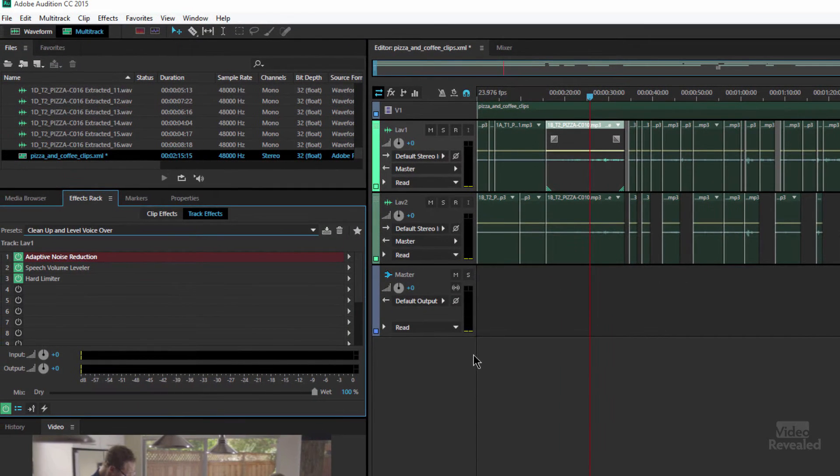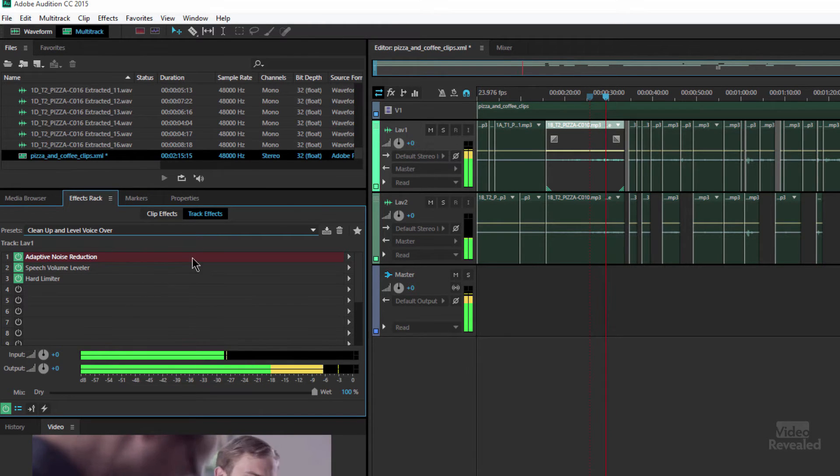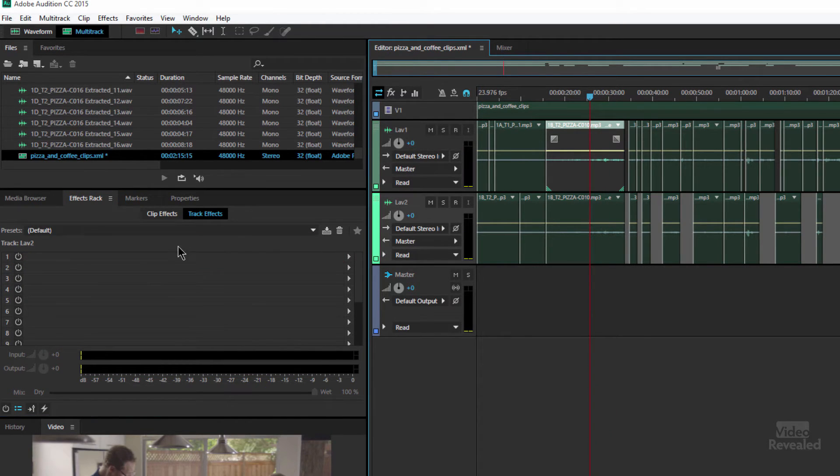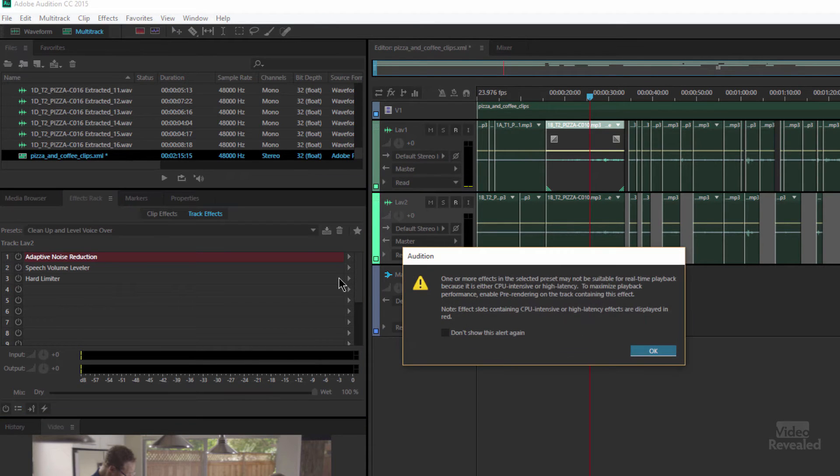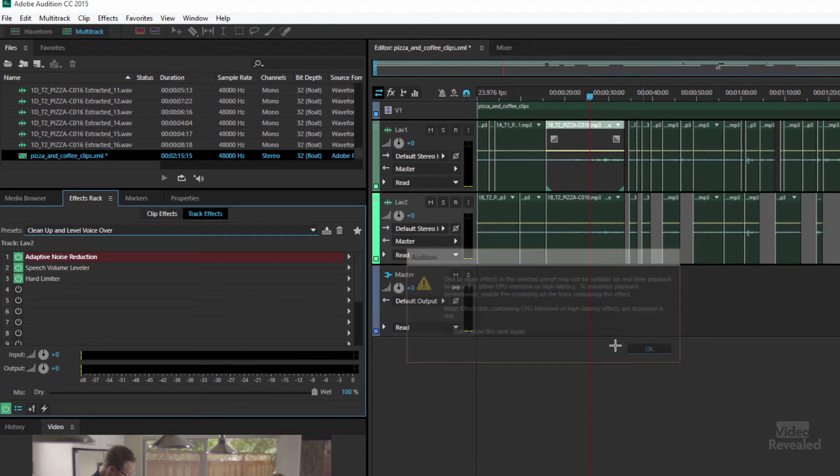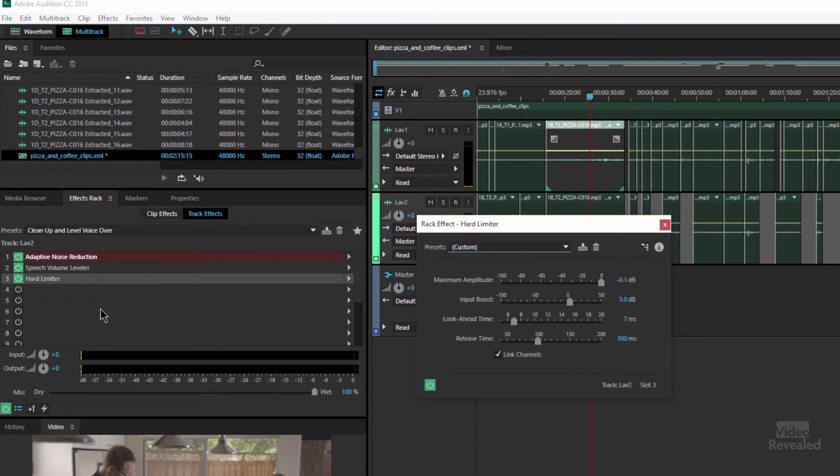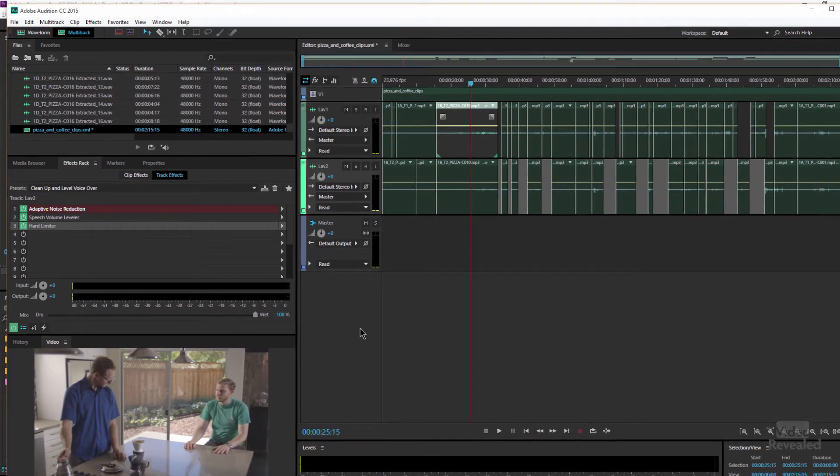But now you'll notice a huge difference. This new place downtown they've got a great— and I'll do the same to Lav 2, and if I wanted to I could open up one of these and change its settings. I'm just going to leave that in that case.